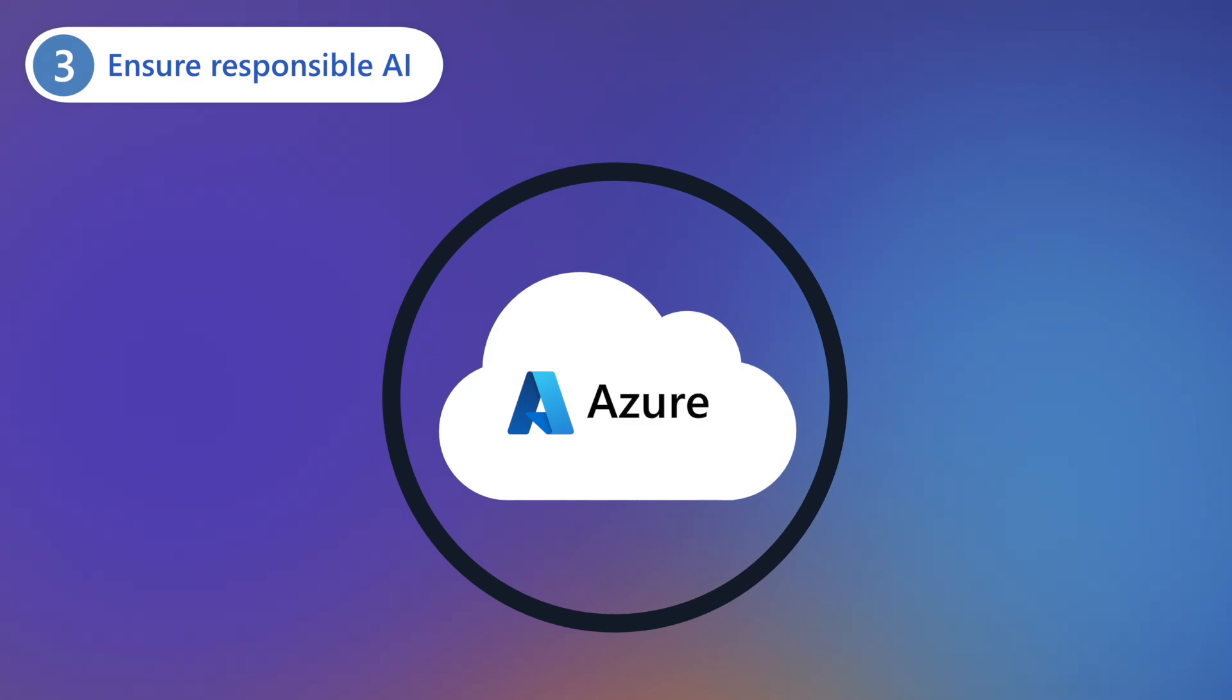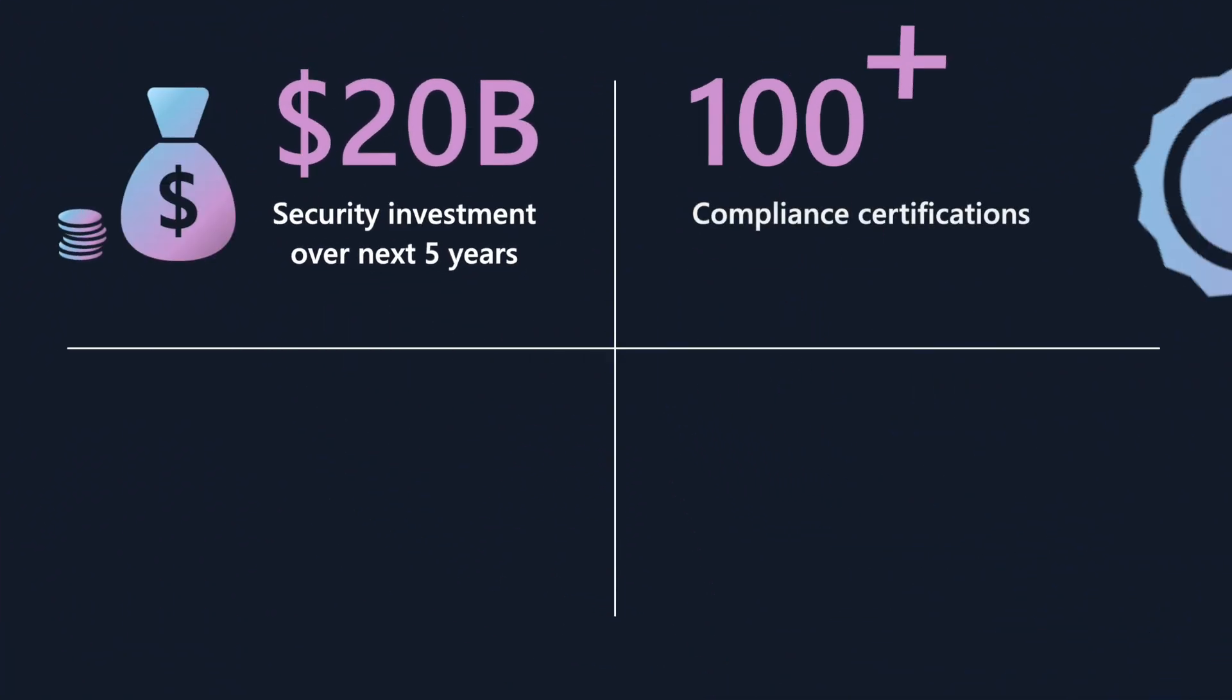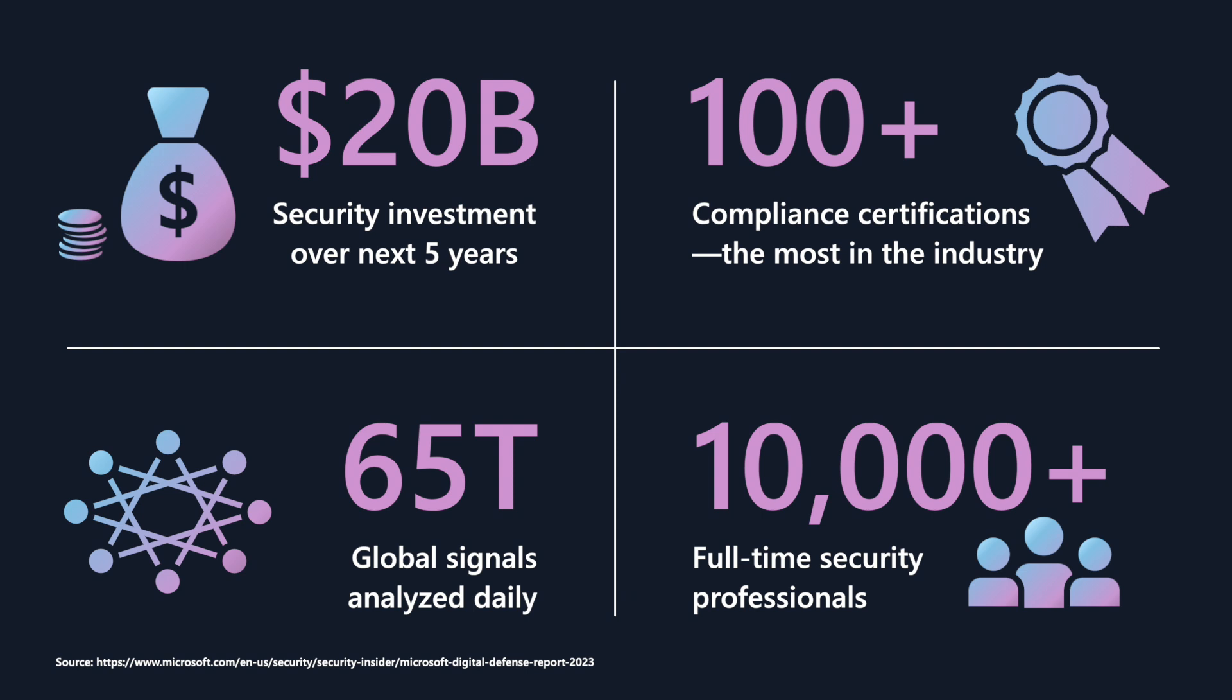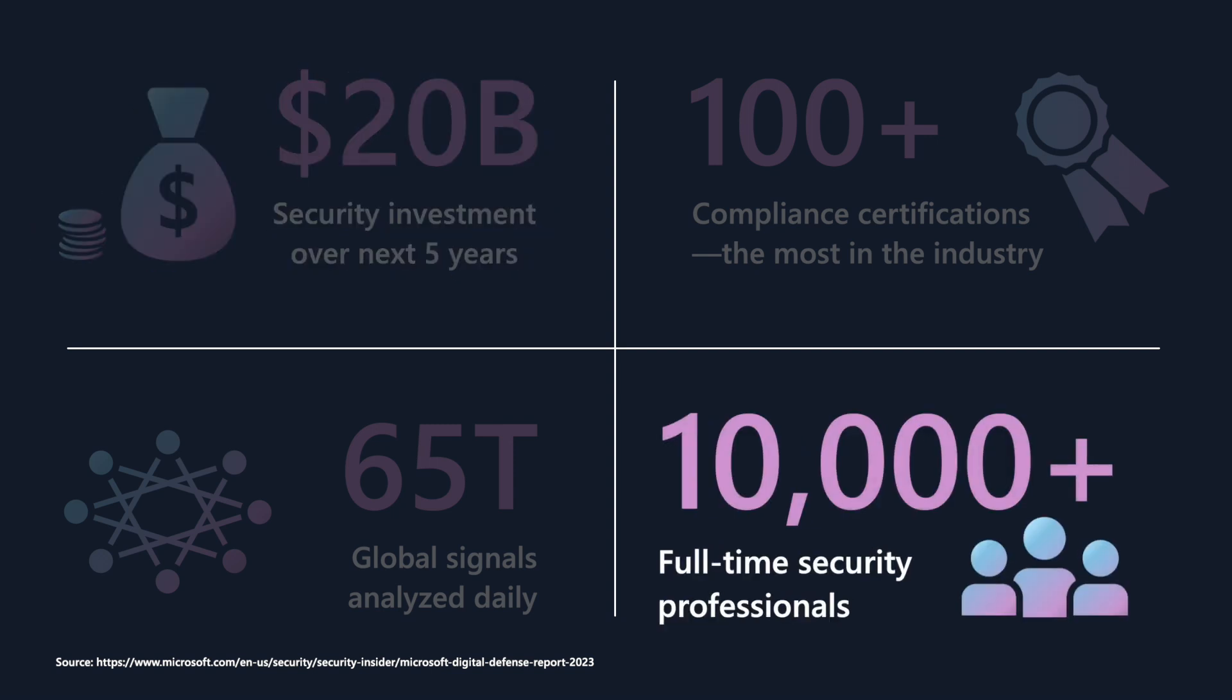Now, how do you stay ahead of the hacker? Safeguard your migration journey through Microsoft's robust code-to-cloud security platform, which is backed by a five-year, $20 billion investment and 10,000 full-time security professionals.